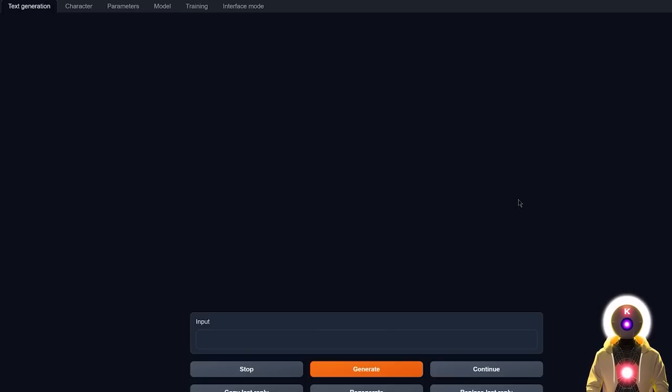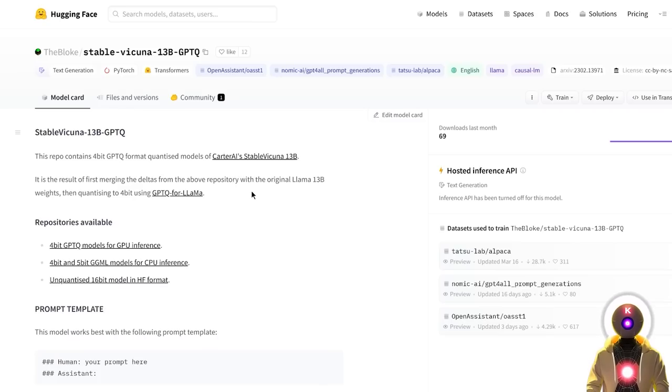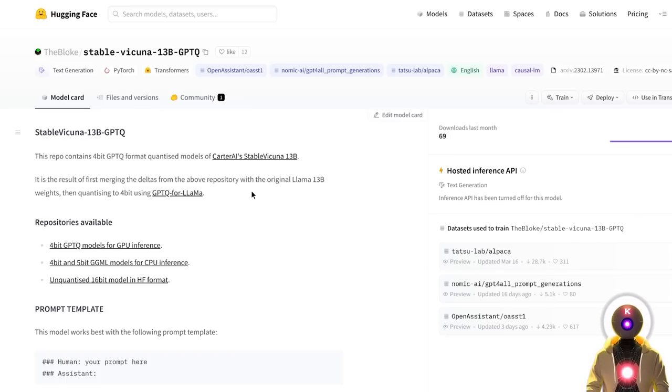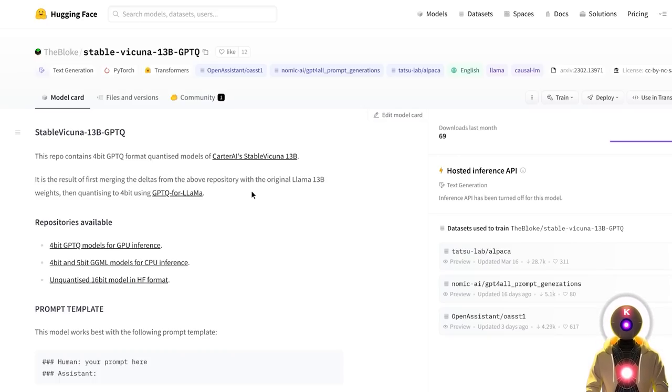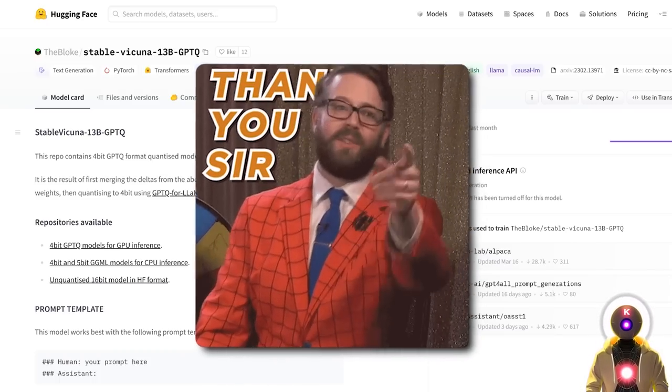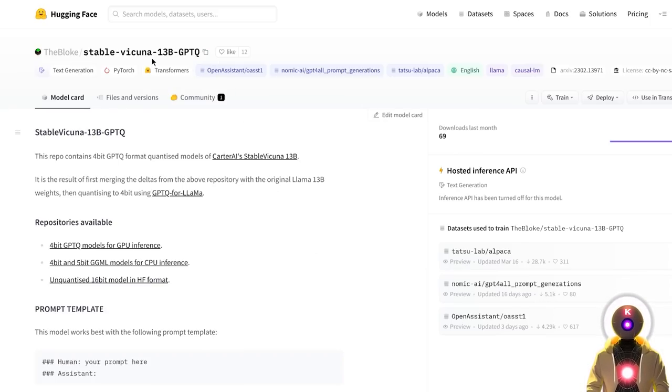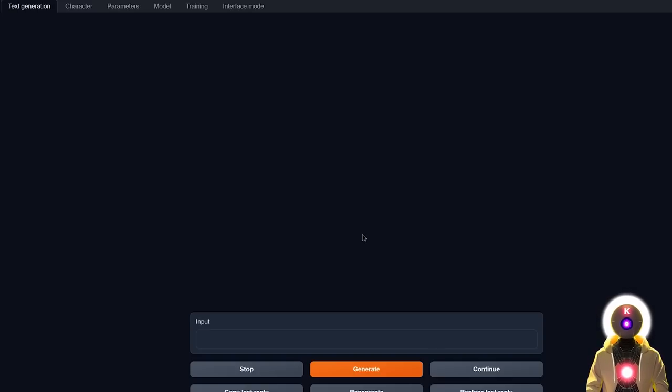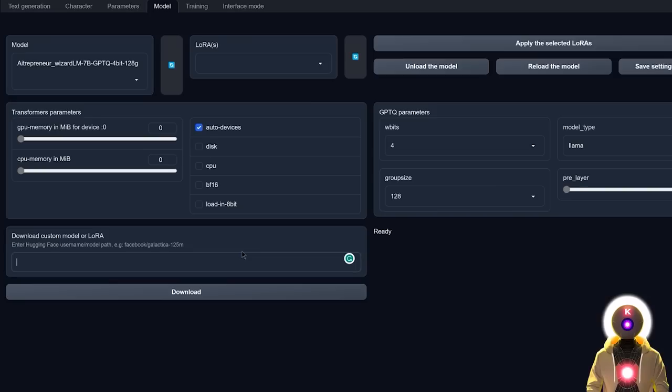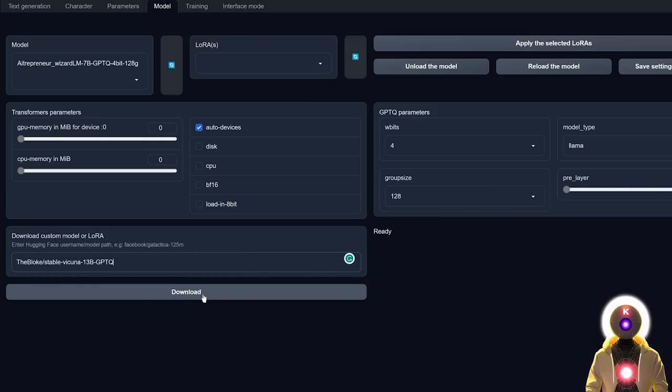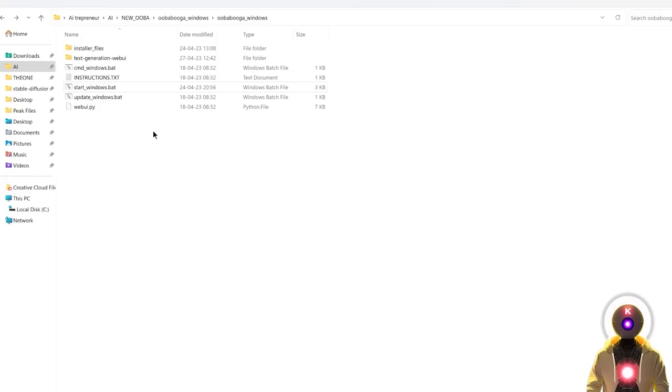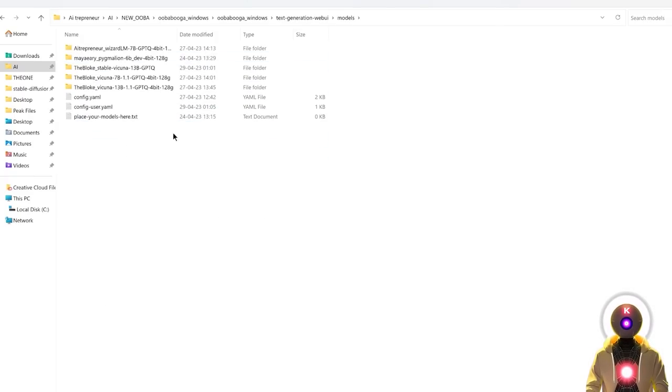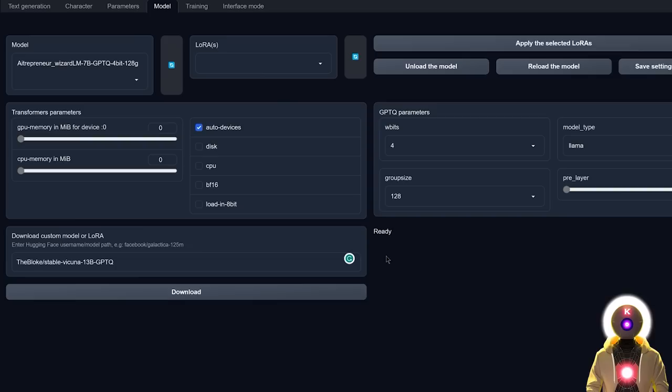Once you're inside the Web UI, we're gonna download the Stable Vicuña model. For this, we're gonna be using the 4-bit quantized model created by a user called TheBloke. A big thank you to him because he was actually super fast creating the model - less than one hour after Stable Vicuña was released, he already had the optimized version available to download. So to download that model, you're gonna click the link in the description, you're gonna arrive on this page and then you're gonna click on this little icon right here to copy this entire name. Then inside your Web UI, you're gonna go to model and then under load custom model, you're gonna paste the full name and then click on download.